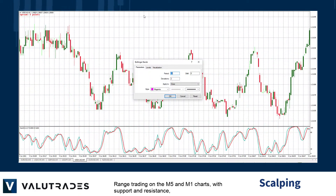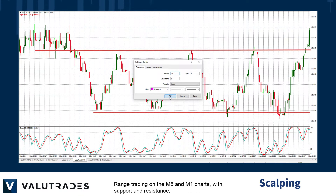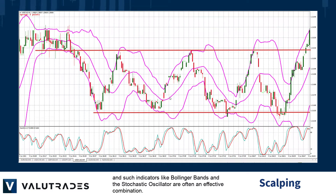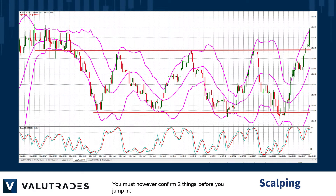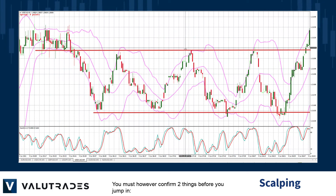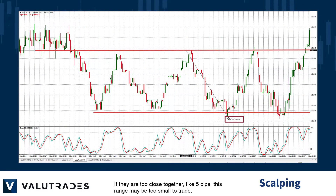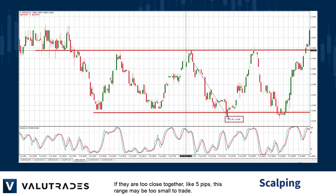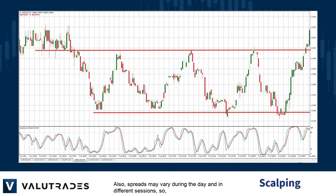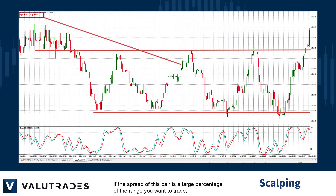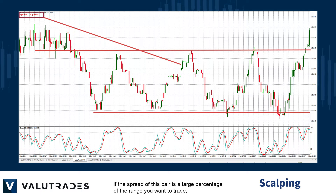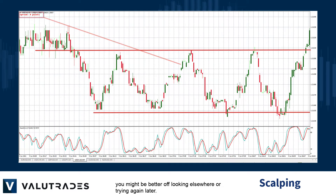Range trading on the M5 and M1 charts with support and resistance, and such indicators like Bollinger Bands and the Stochastic Oscillator, are often an effective combination. You must, however, confirm two things before you jump in. Measure the upper and lower limits of the range — if they are too close together, like 5 pips, this range may be too small to trade. Also, spreads may vary during the day and in different sessions, so if the spread of this pair is equal to a large percentage of the range you want to trade, you might be better off looking elsewhere or trying again later.